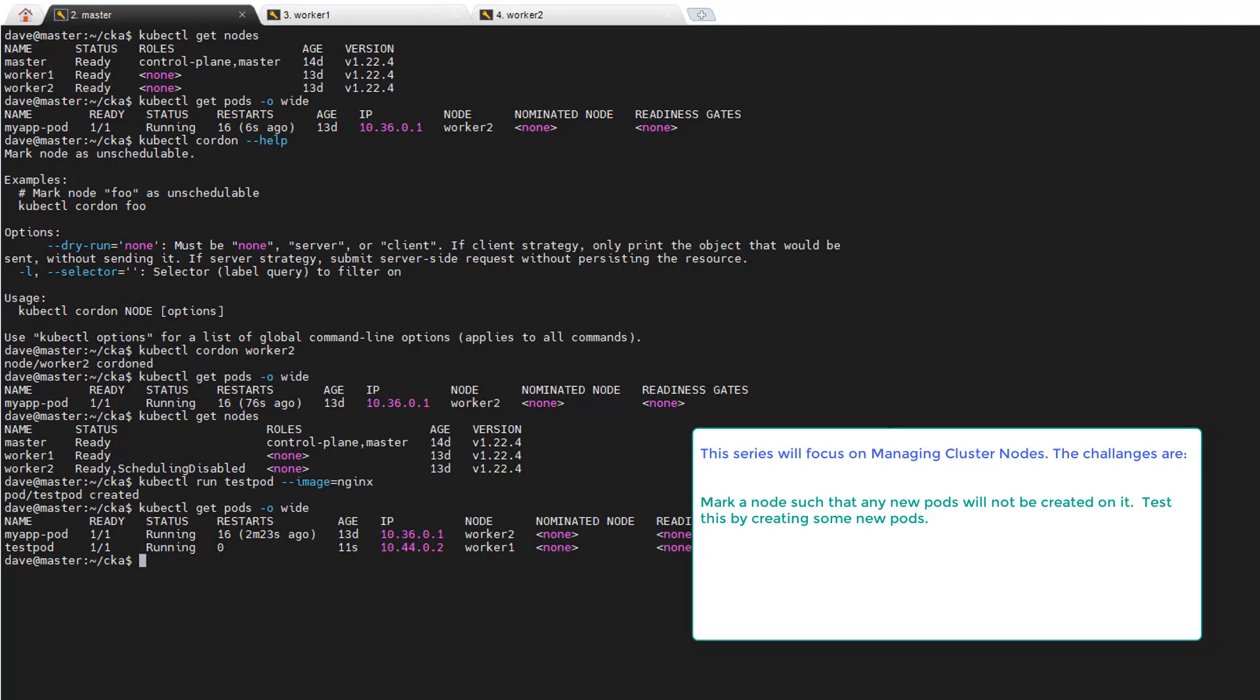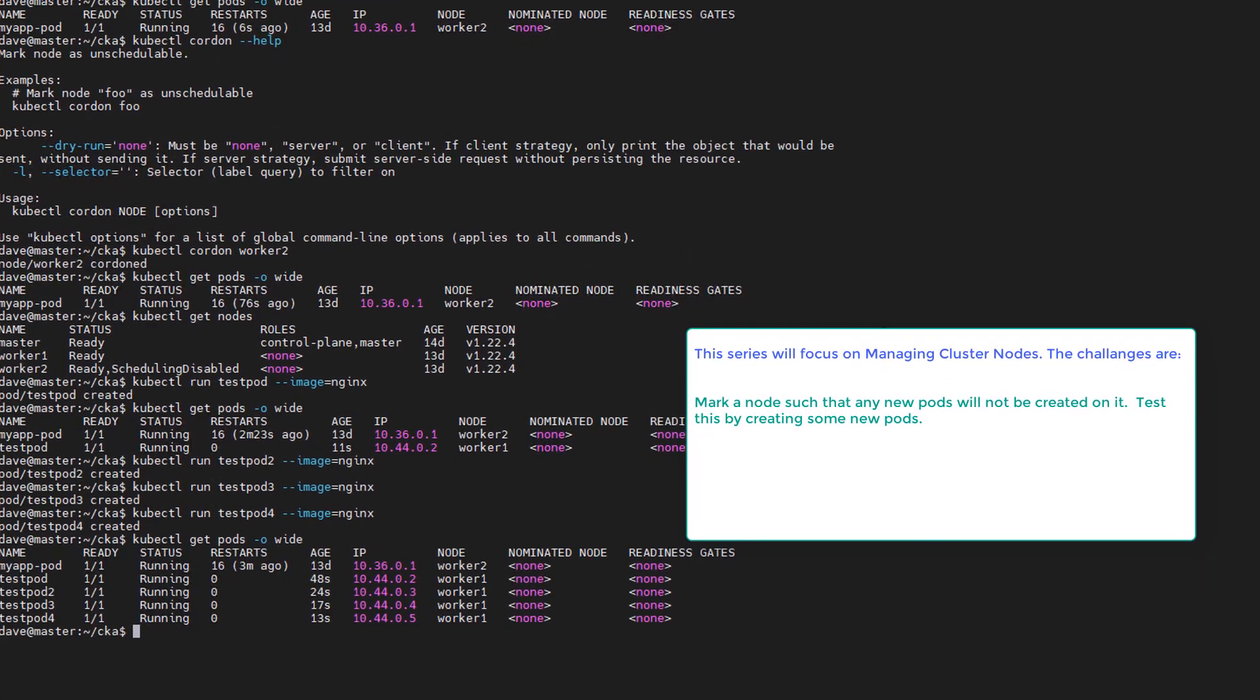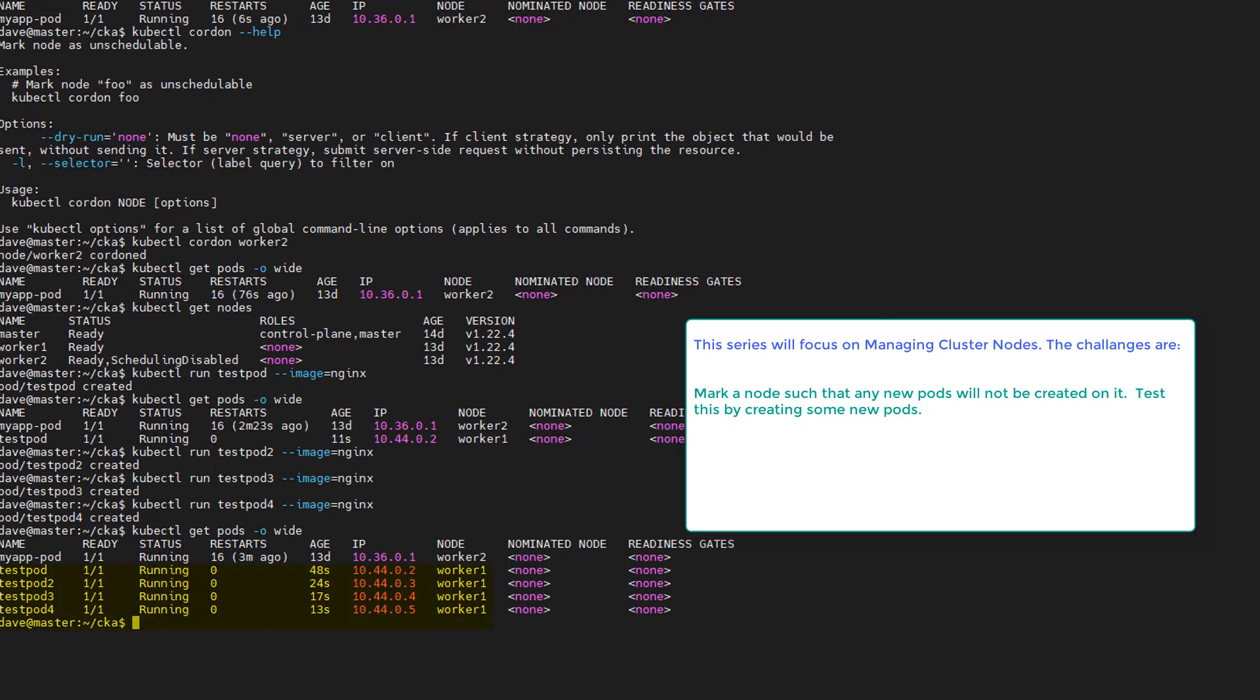And test-pod went to worker one, which is what we'd expected, right? But let's just create test-pod-two, test-pod-three, and test-pod-four. And we would expect them to be running where?